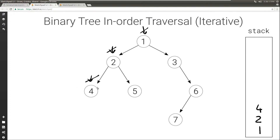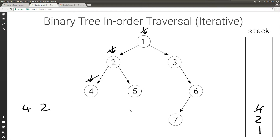So what we will do: we will print what's on top of the stack, and set current to the right child of what's on top. In this case it's null, so current remains null. Then we're going to pop the top of the stack. Now again we check what current is — current is null — so again we print what's on top of the stack: 2. We set current to the right child of 2; the right child of 2 is 5. And then we pop what's on top.